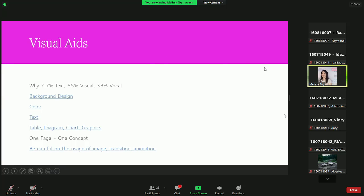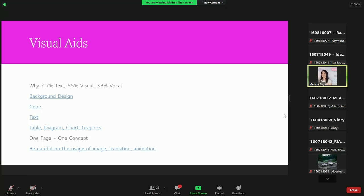Because our presentation is visual, we need to remember why we need visual aids. People can only grab about 7% of meaning from text alone, while from visual they grab the most — 55%. And using vocal delivery, people can grasp around 38%. That's why it is very important to use visual aids. In our case, this is our slide presentation. We will talk about some tips regarding background design, color, text, and so on.